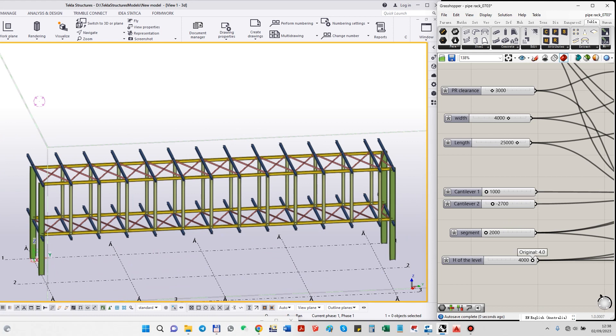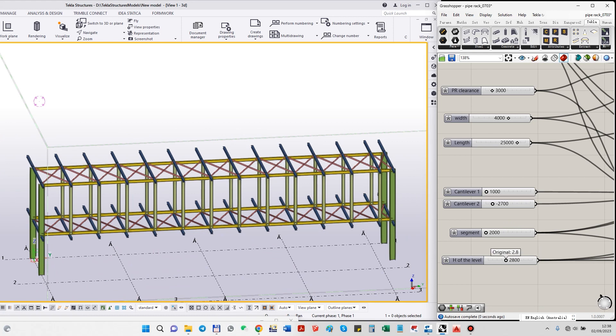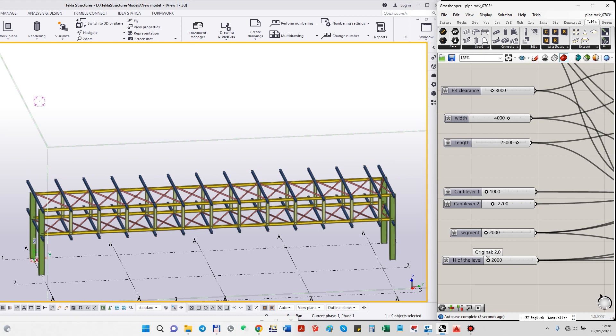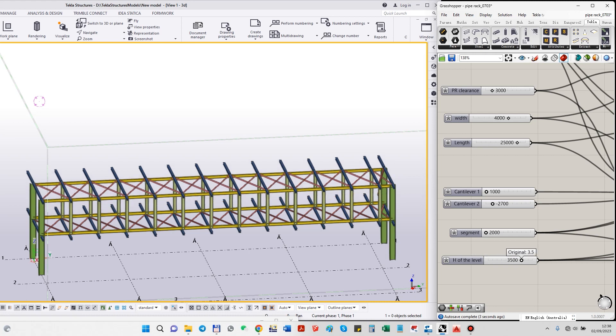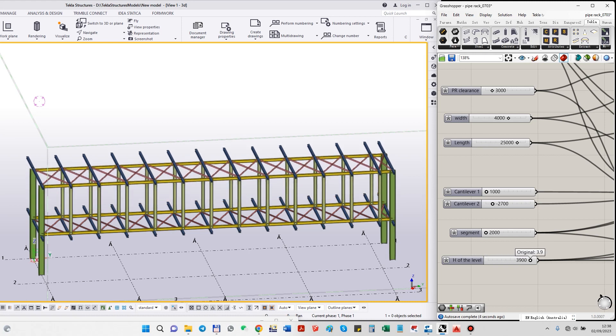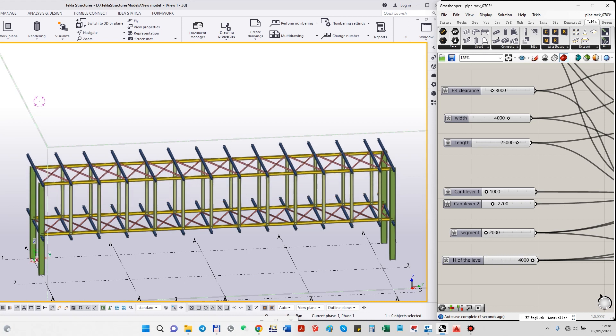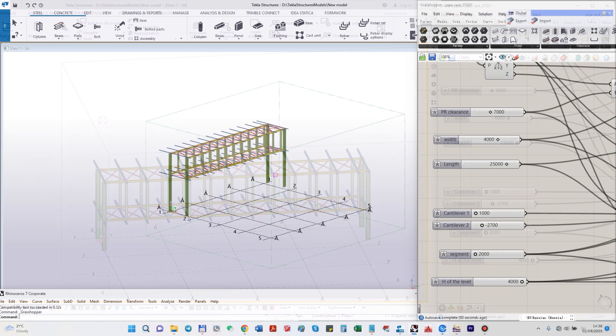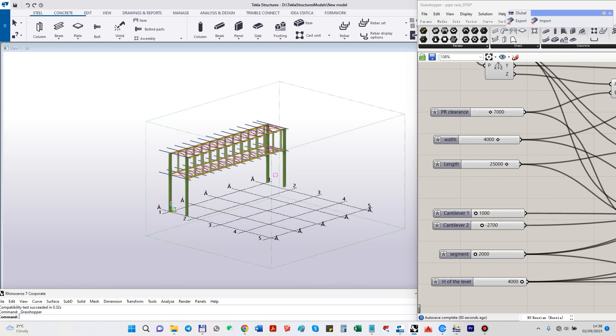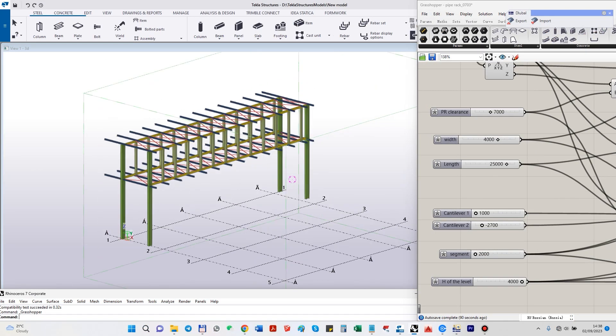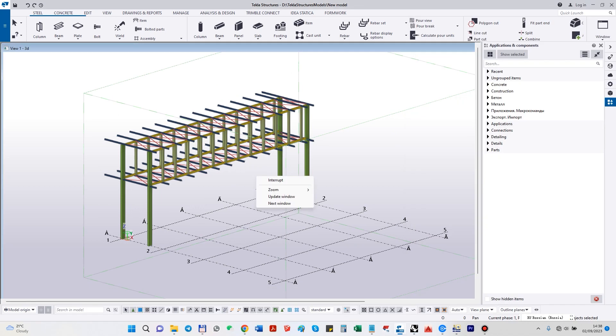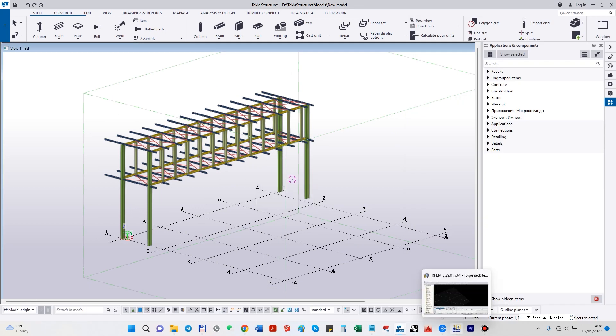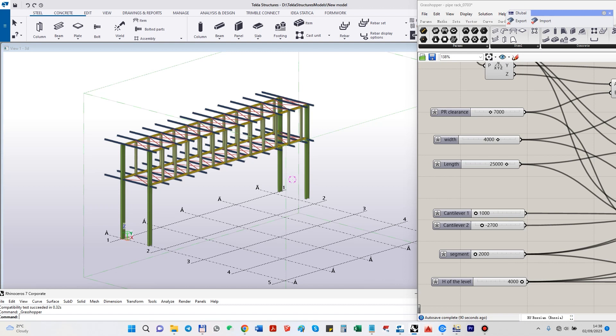Of course, we can control the height of the pipe bridge itself. It can be a small one, it can be pretty high. Okay, let's now export this pipe rack to Tecla to have the calculation. Let's modify the pipe rack a little bit.